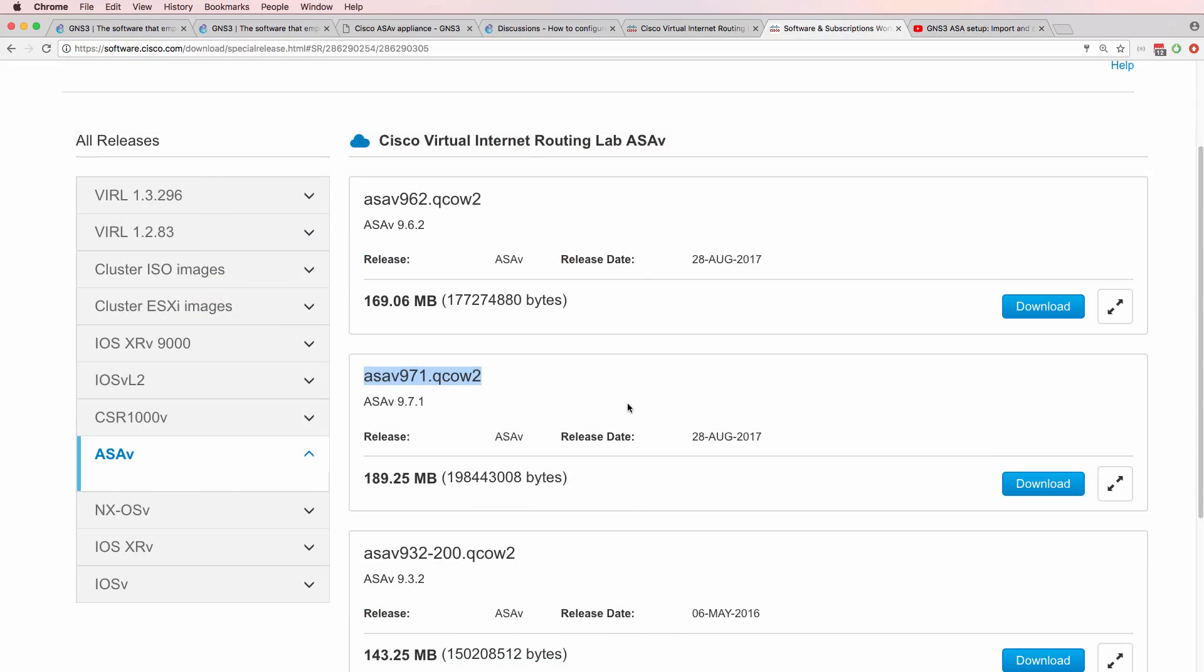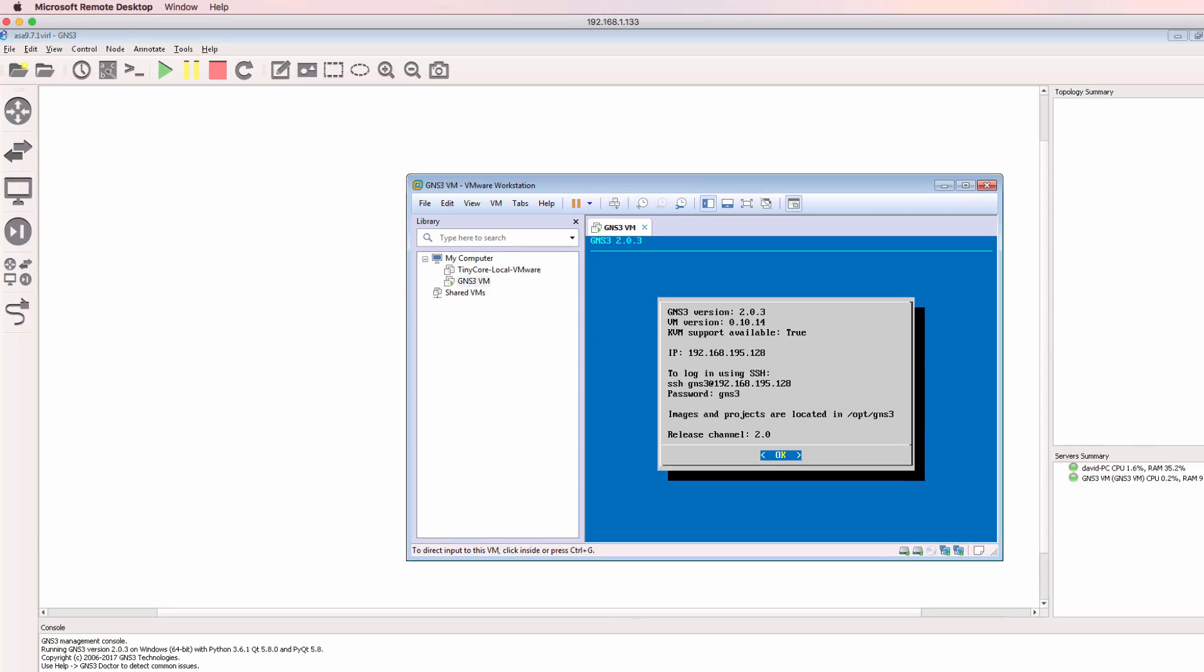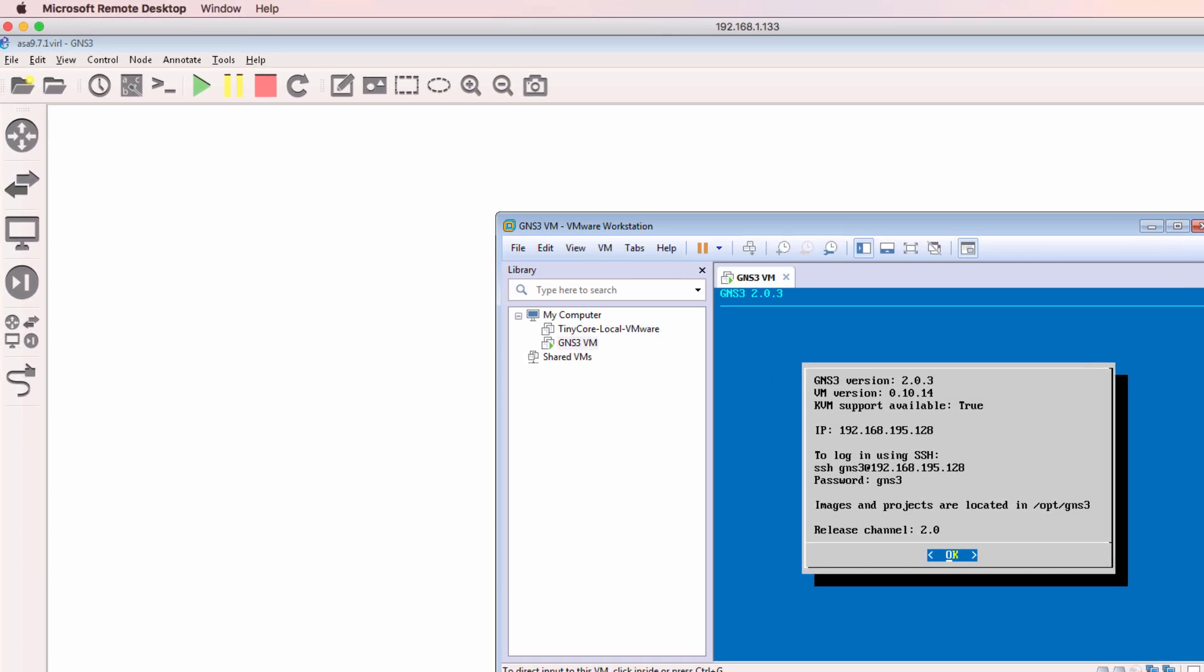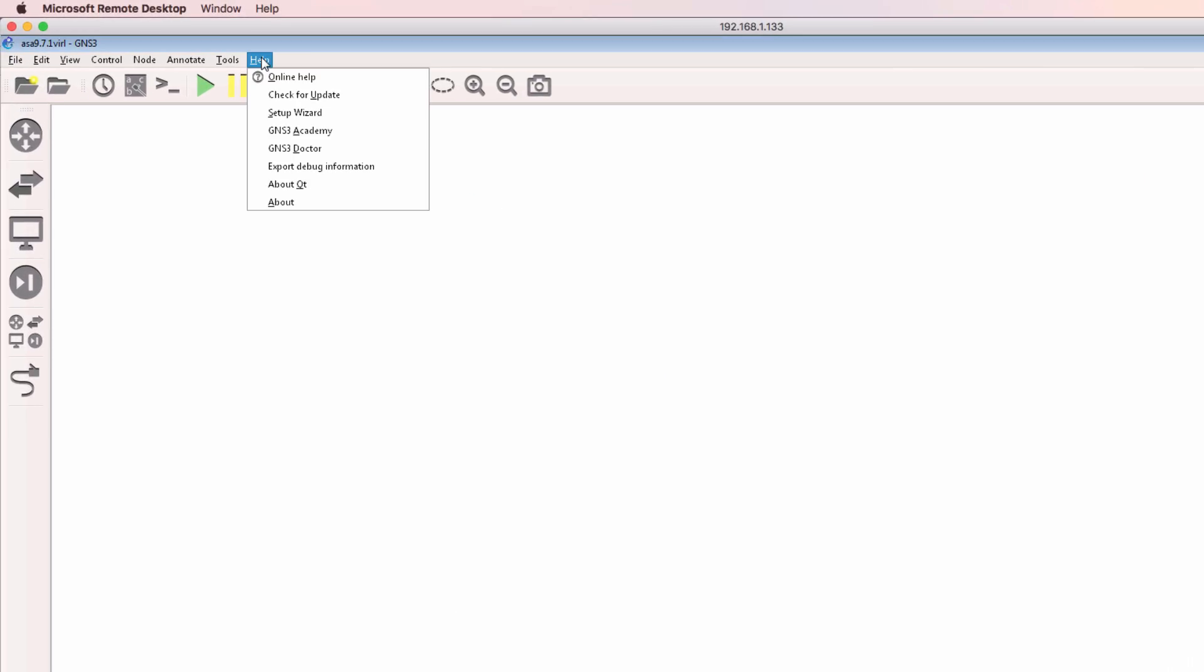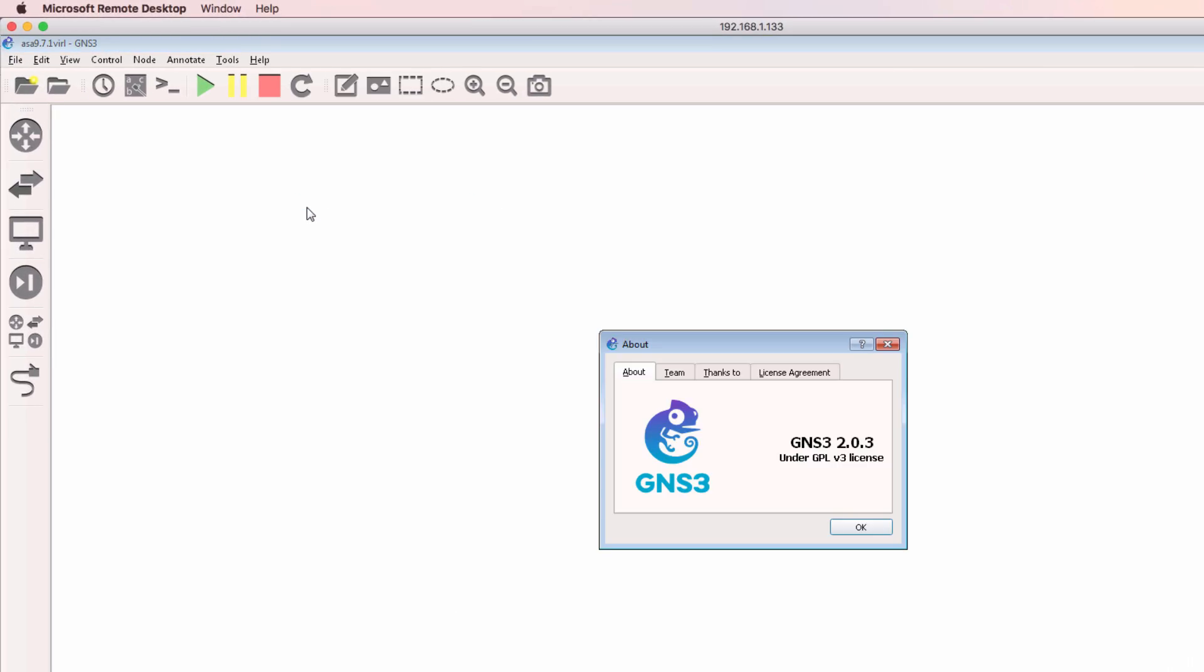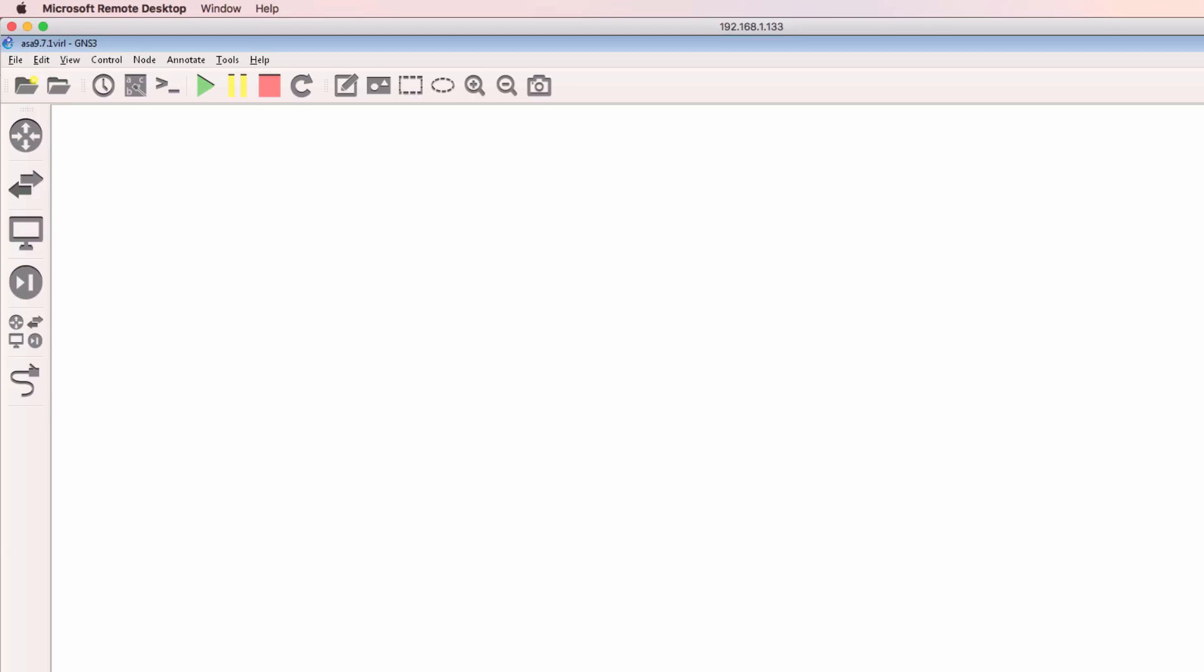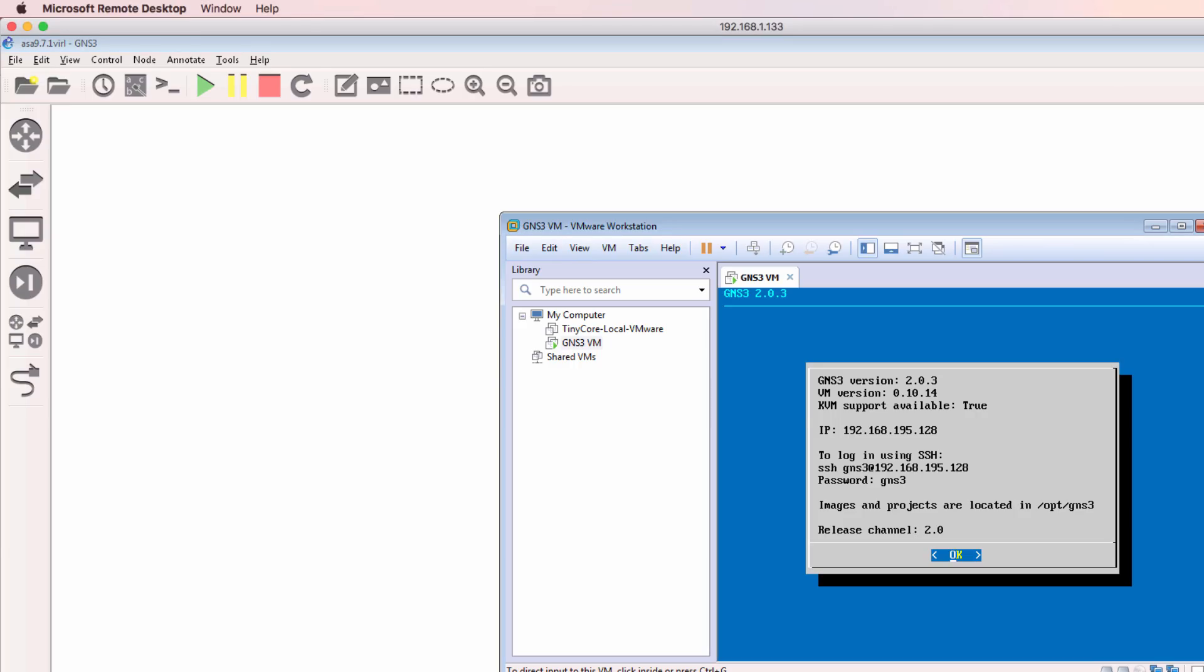So now seems like a good time to demonstrate both the setup of this new version of the ASA in GNS3, as well as how to demonstrate that on the Windows computer. In this example, I'm using GNS3 version 2.0.3 on a Windows computer. And I'm using the GNS3 VM, also version 2.0.3.